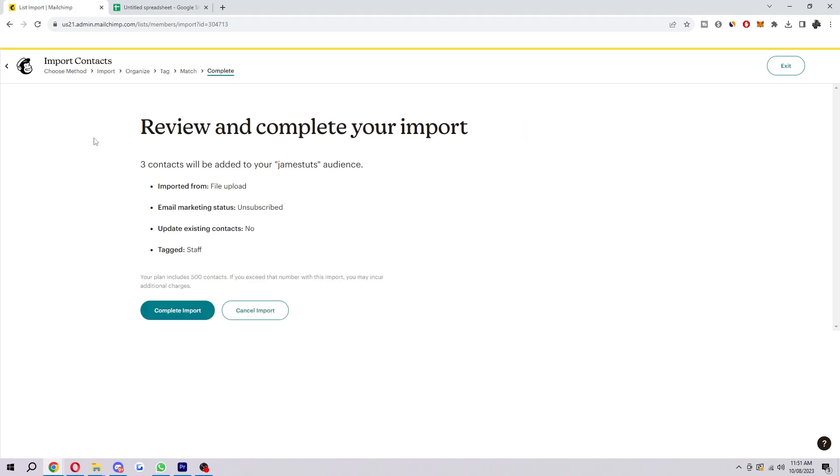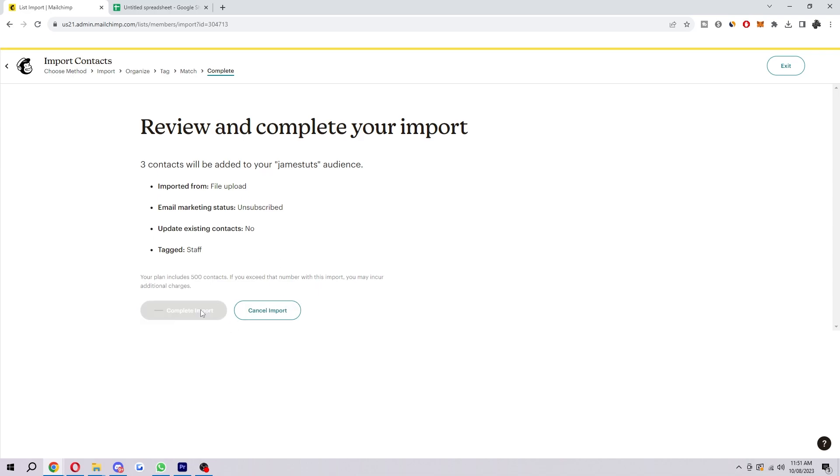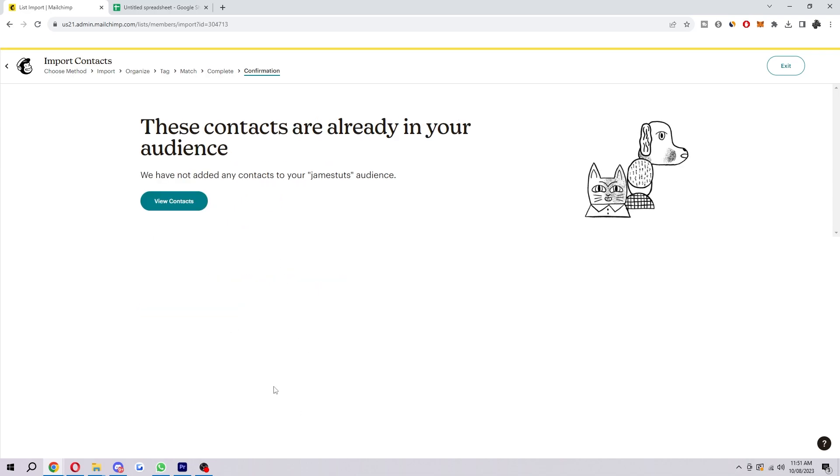And here's where we can review and complete the import. So it's going to tell you what audience is going to be added to. It's going to show you where it's imported from, what the email marketing status is, and you can also see whether you chose to update existing contacts and you can see the tags that you added. And then once you're ready, you can select complete import.